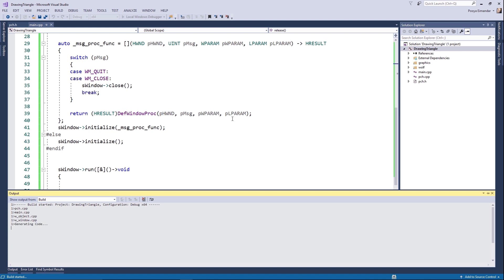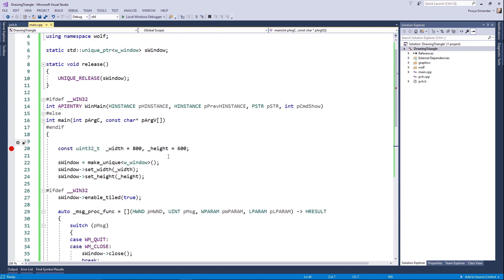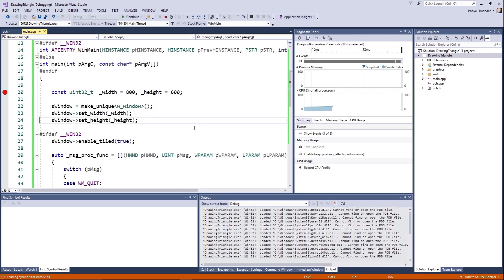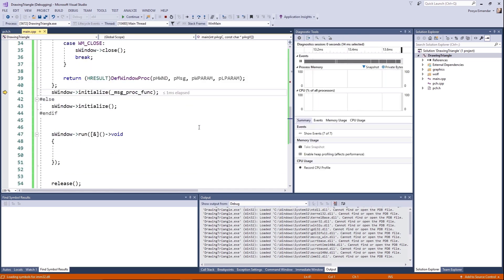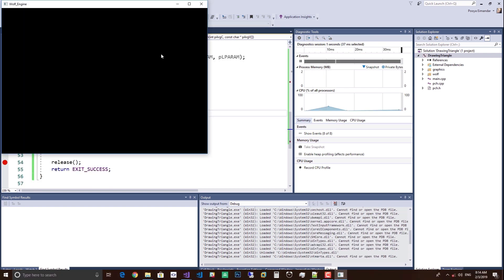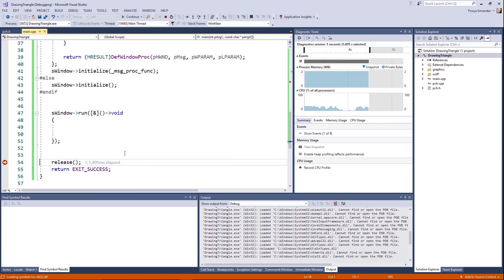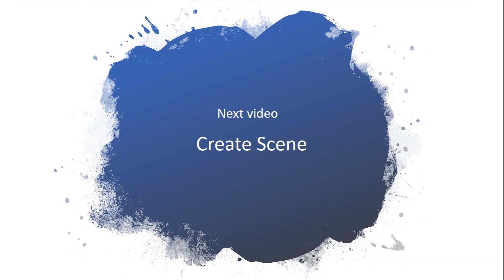Everything is okay. I'm going to debug it. As you can see, our window is created. In the next video, we are going to create a scene class.